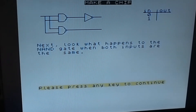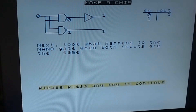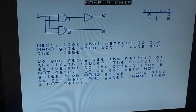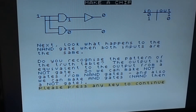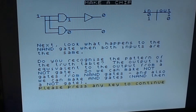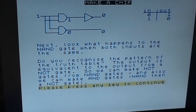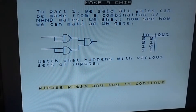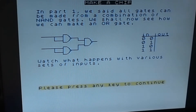Next look what happens to the NAND gate when both inputs are the same - zero zero and one, zero one and one. The output is equivalent to the output from a NOT gate, so we can make NOT gates from NAND gates. And we can make AND gates - NAND then a NOT gate makes sense, two negatives make a positive. In Part One we said all gates can be made from a combination of NAND gates, and we can also make an OR gate from them.